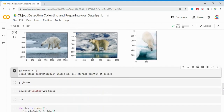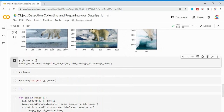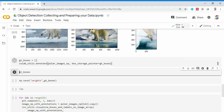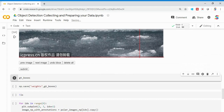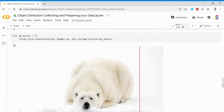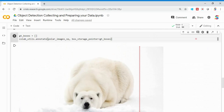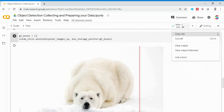Now I'm going to draw bounding boxes. I initialize a list object and then call collab_utils.annotate, passing the numpy array of all the images — the polar_images_np — and telling it to store the bounding boxes in gt_boxes. The x, y coordinates that are generated will get stored in the gt_boxes object. Let me run this — it's now showing the images for annotation.